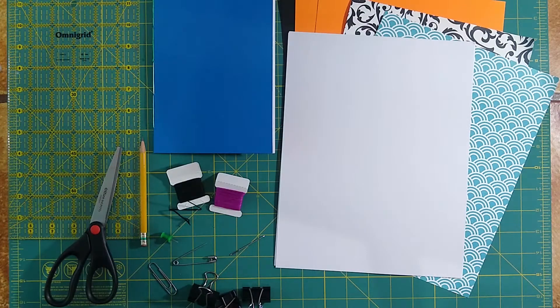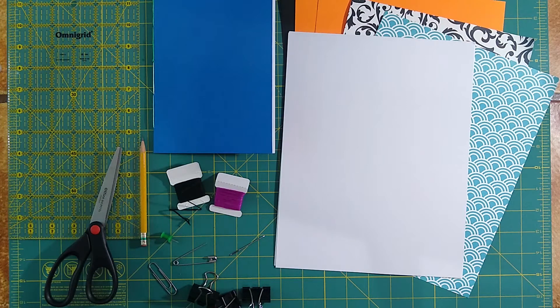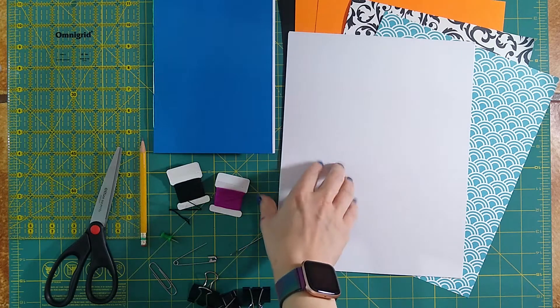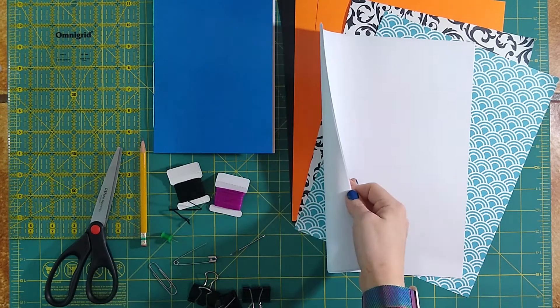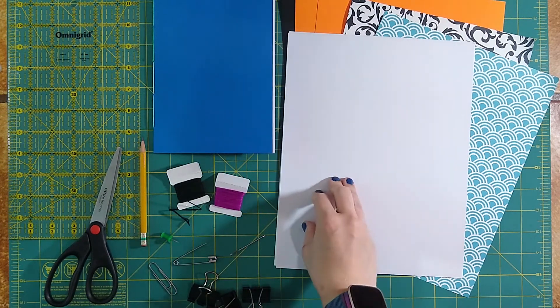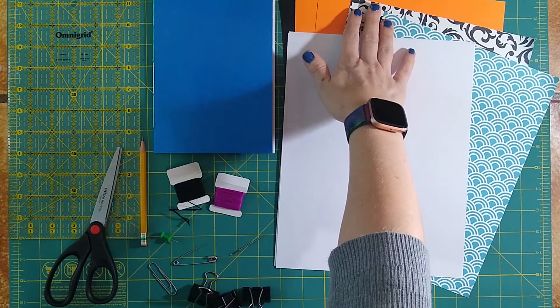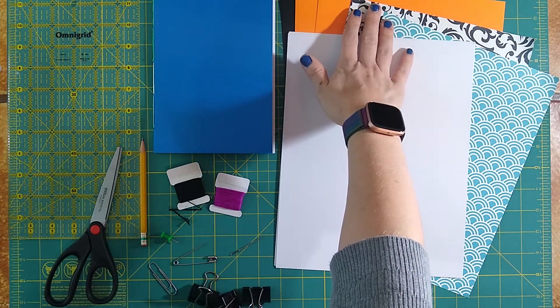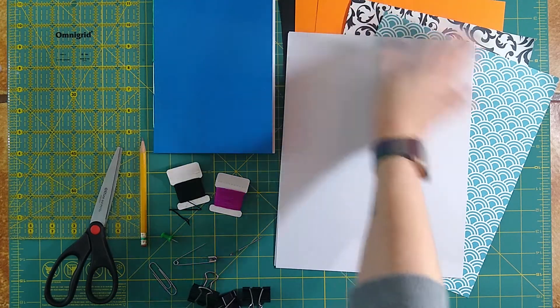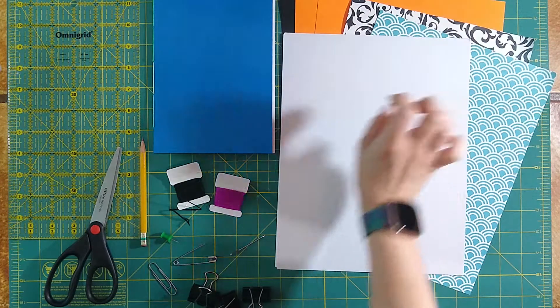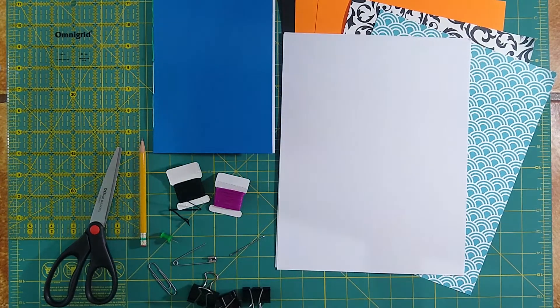We'll need a few different supplies in order to get started. We'll need the pages for your zine, like these here, or you can just use some blank pages. We'll need some kind of cover stock if you're going to actually make a cover for this project, but you don't have to.